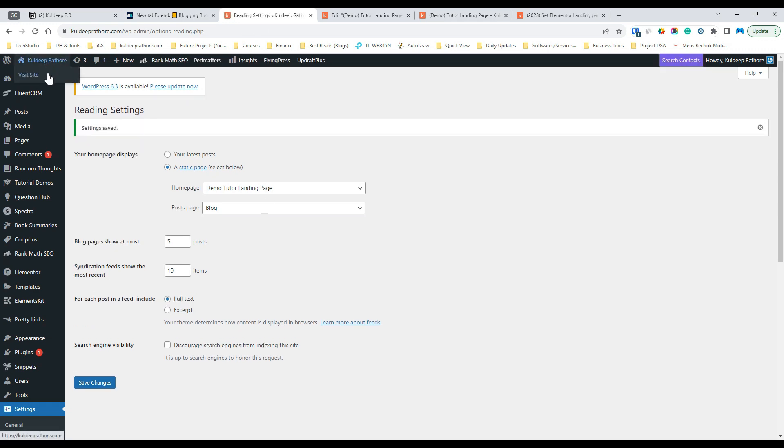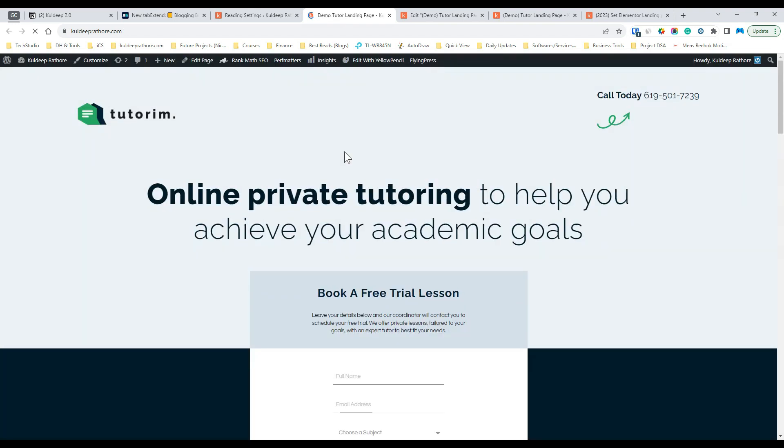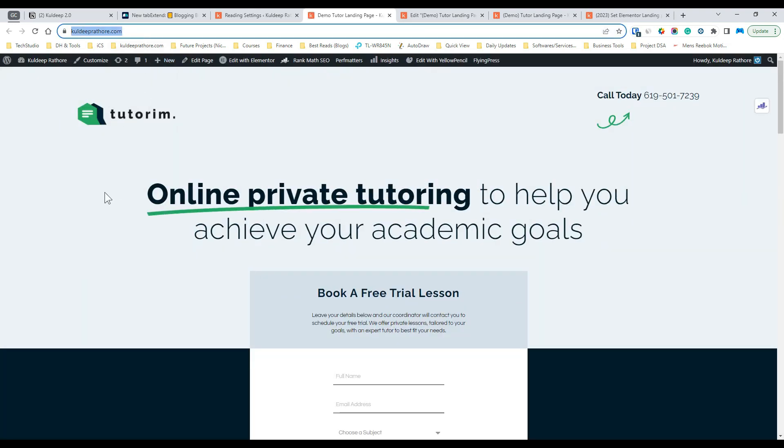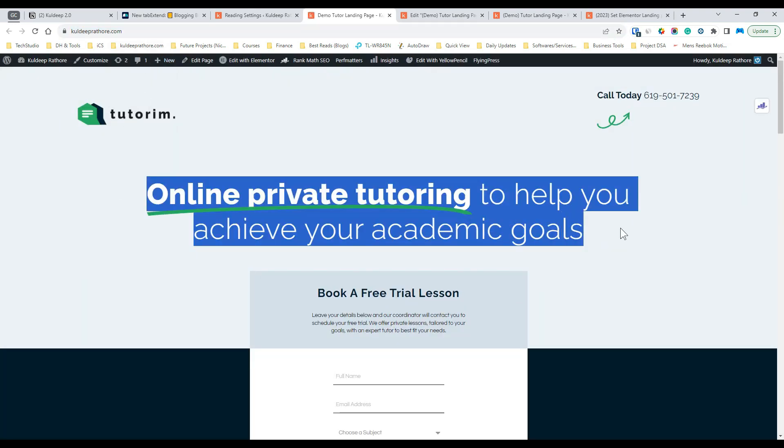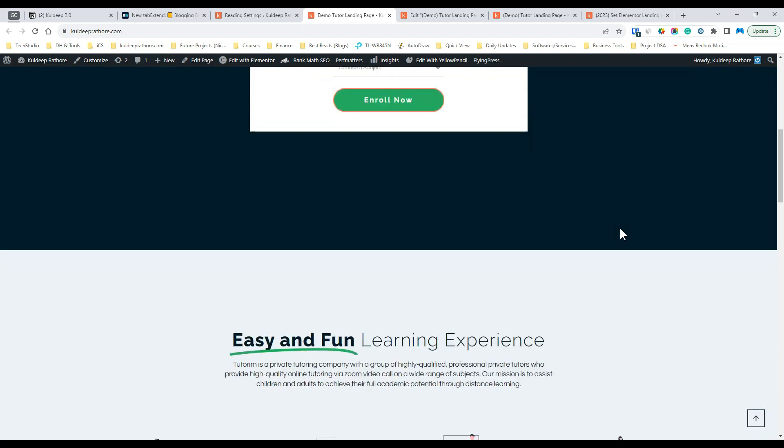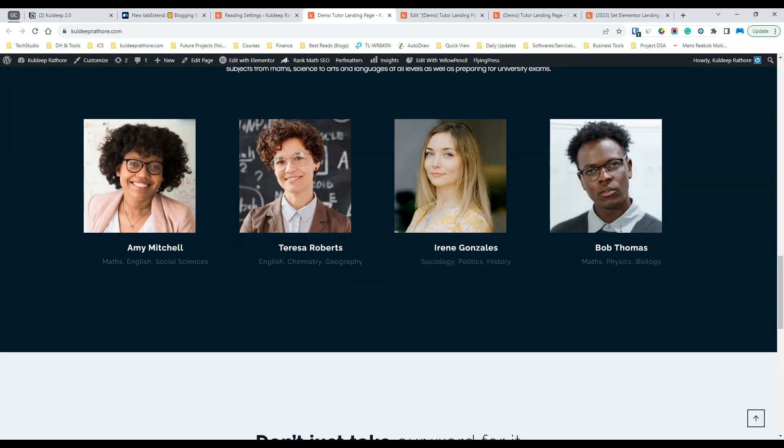Once done, simply visit your homepage and your goal is now accomplished. Well done! You've successfully set your Elementor landing page as a homepage.